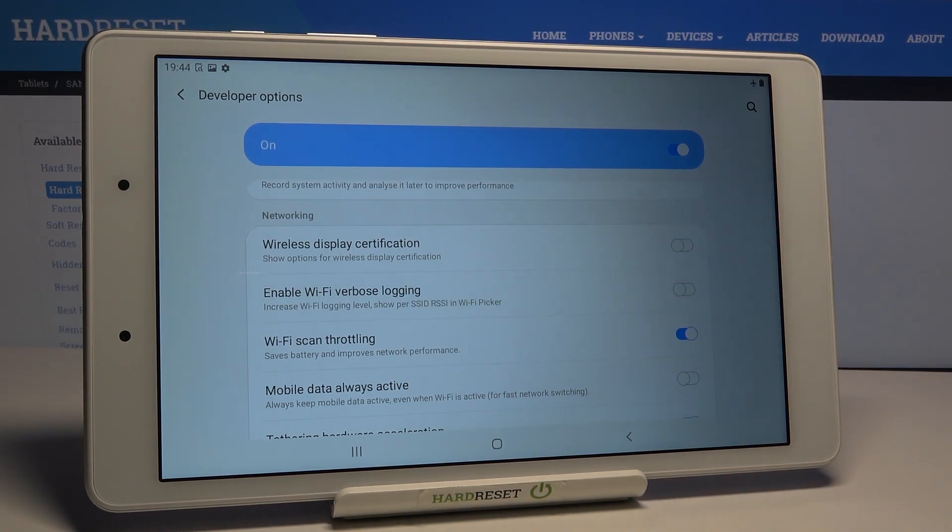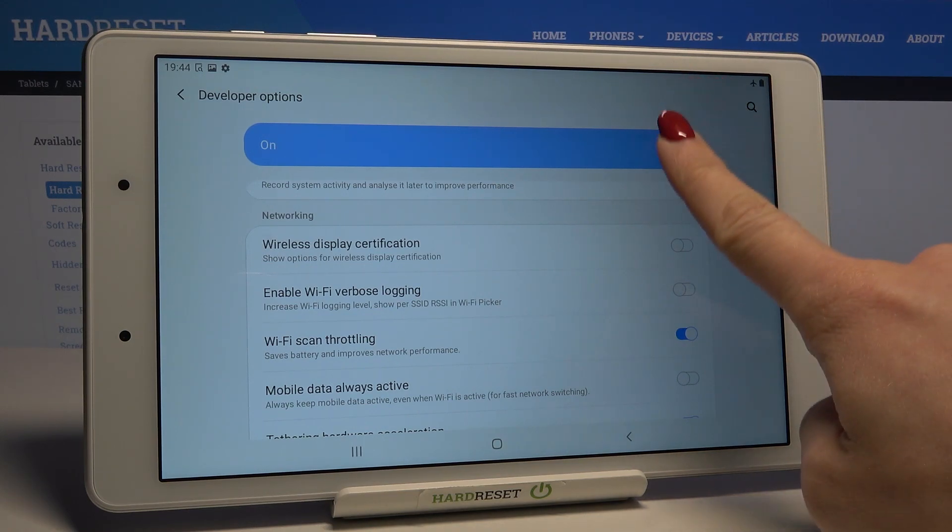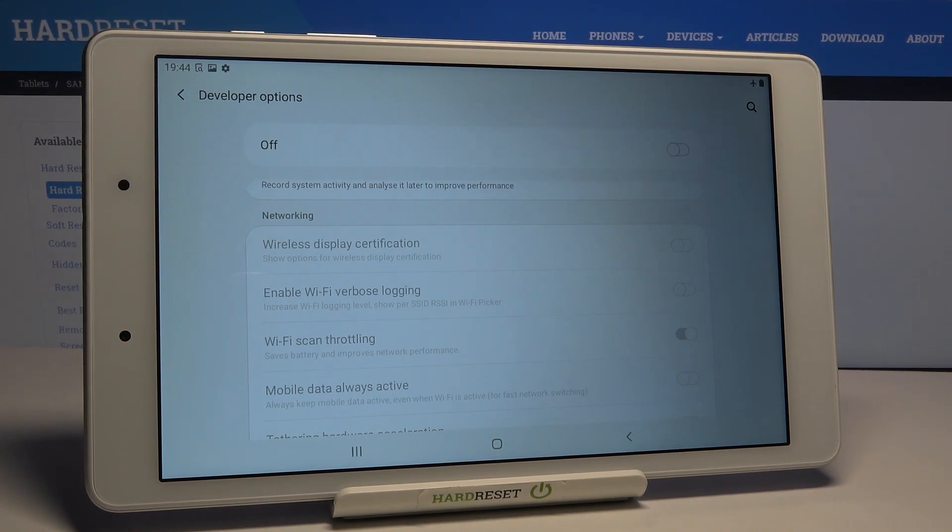This is how we can do it. When you want to deactivate Developer Options, just use this indicator. Unmark it and as you can see, from now on it's no longer active.